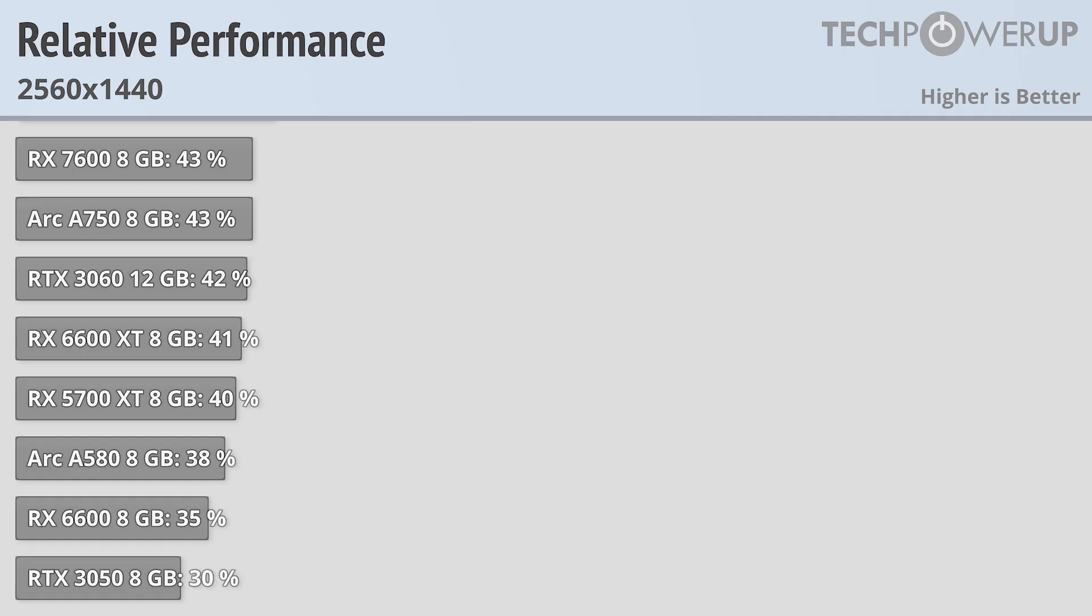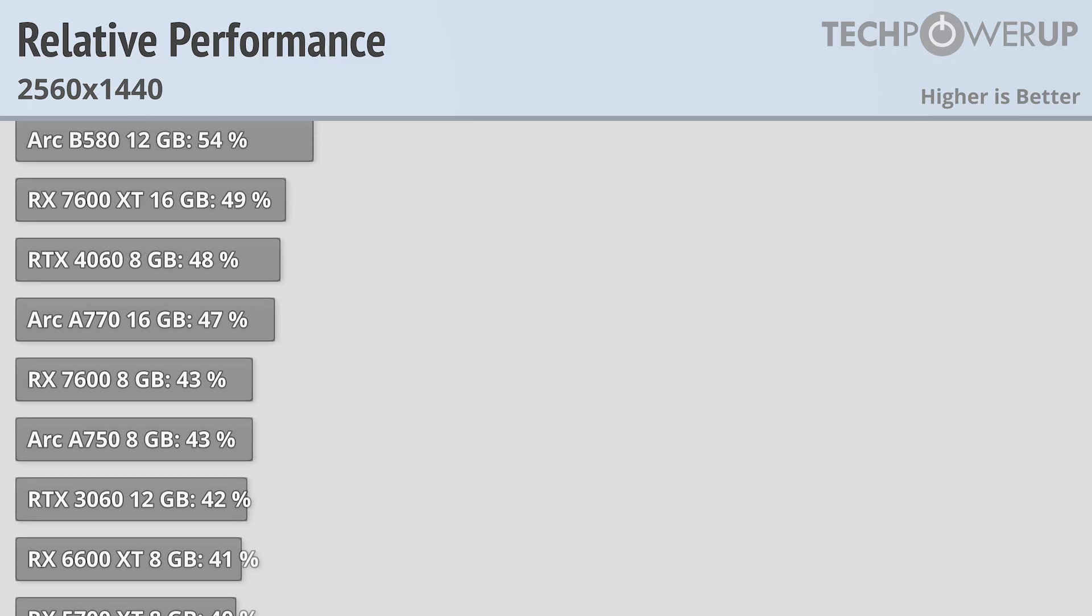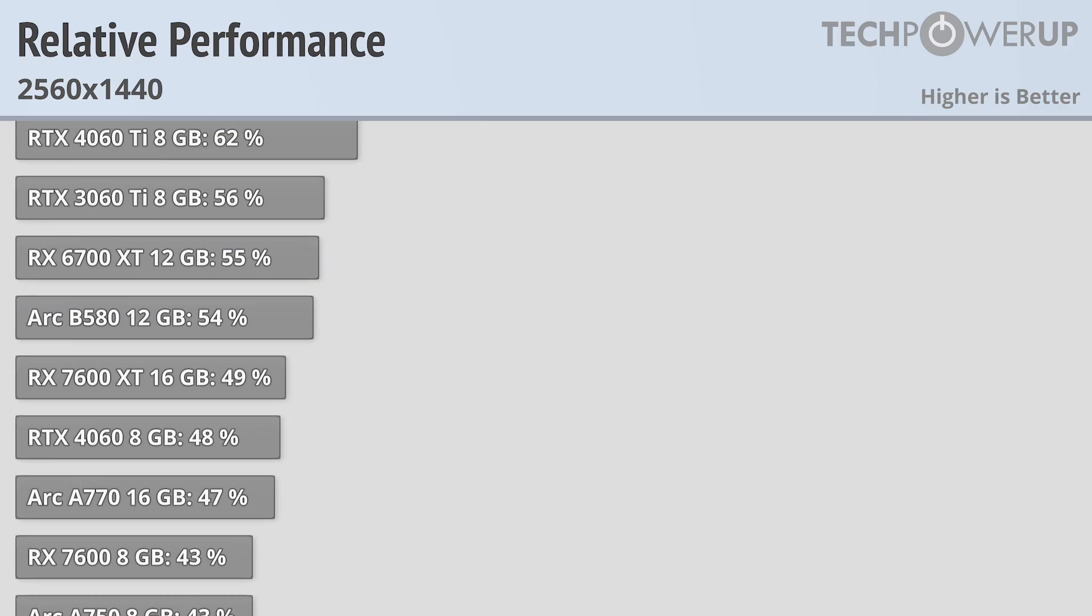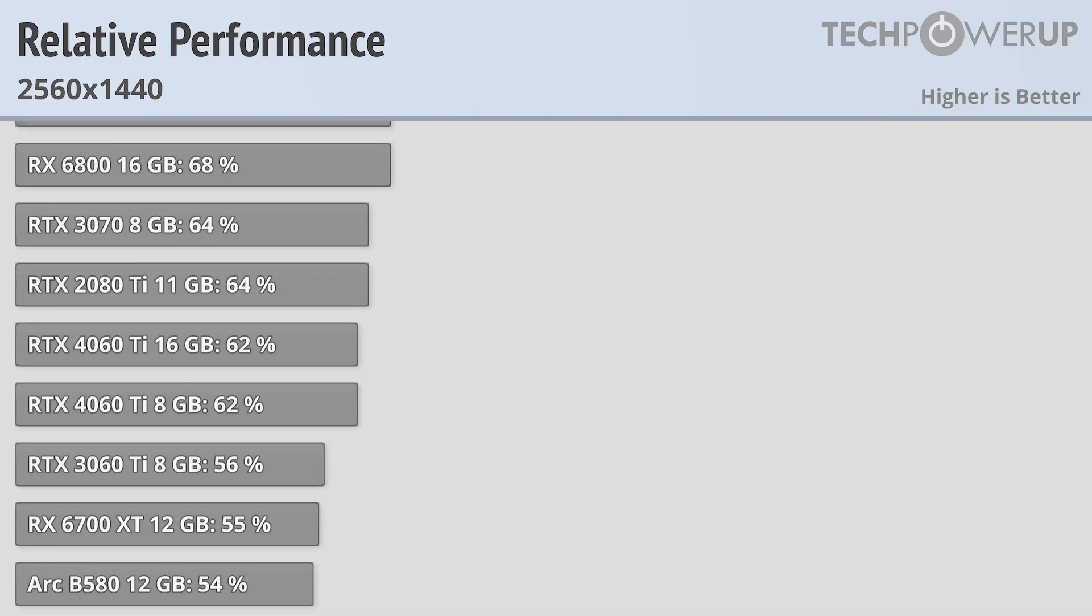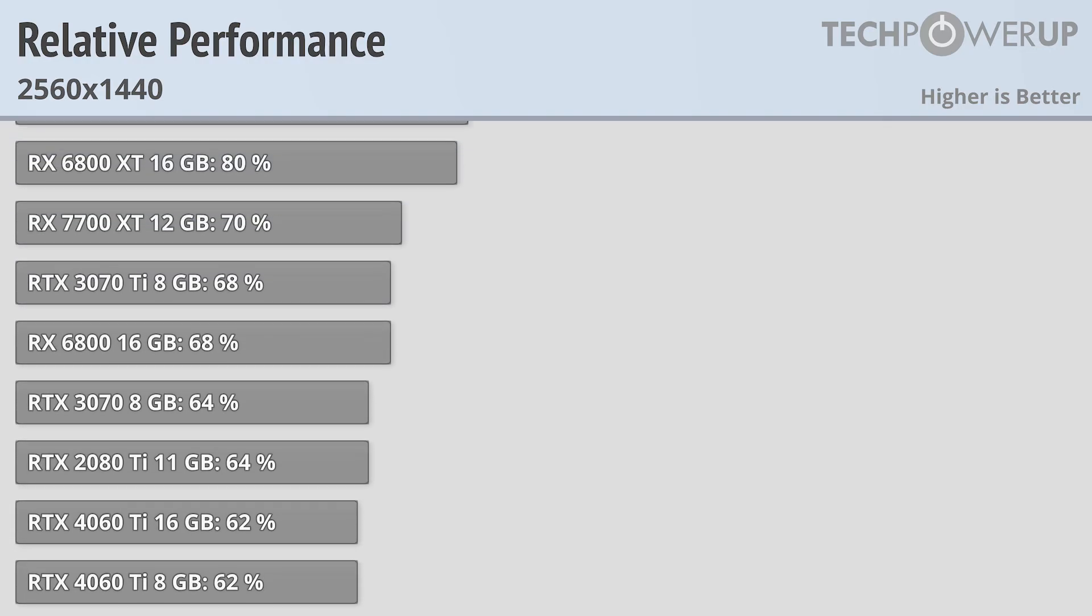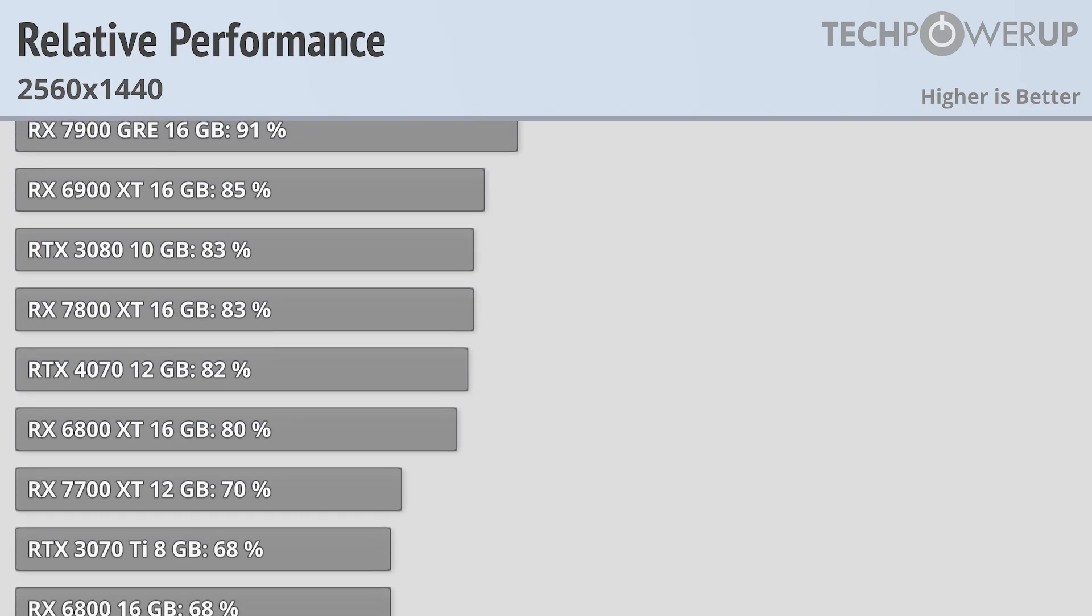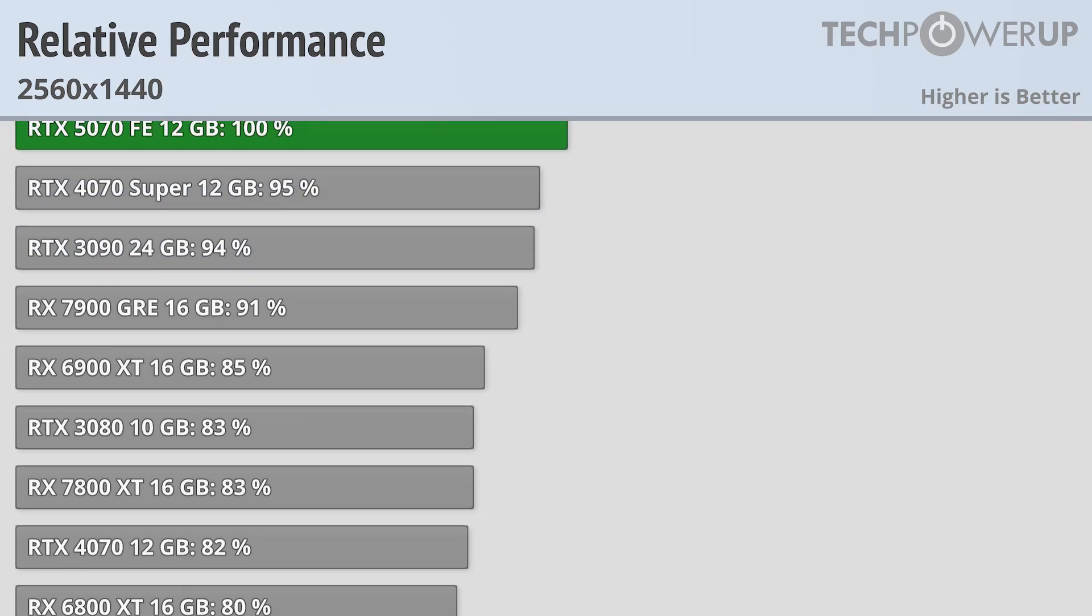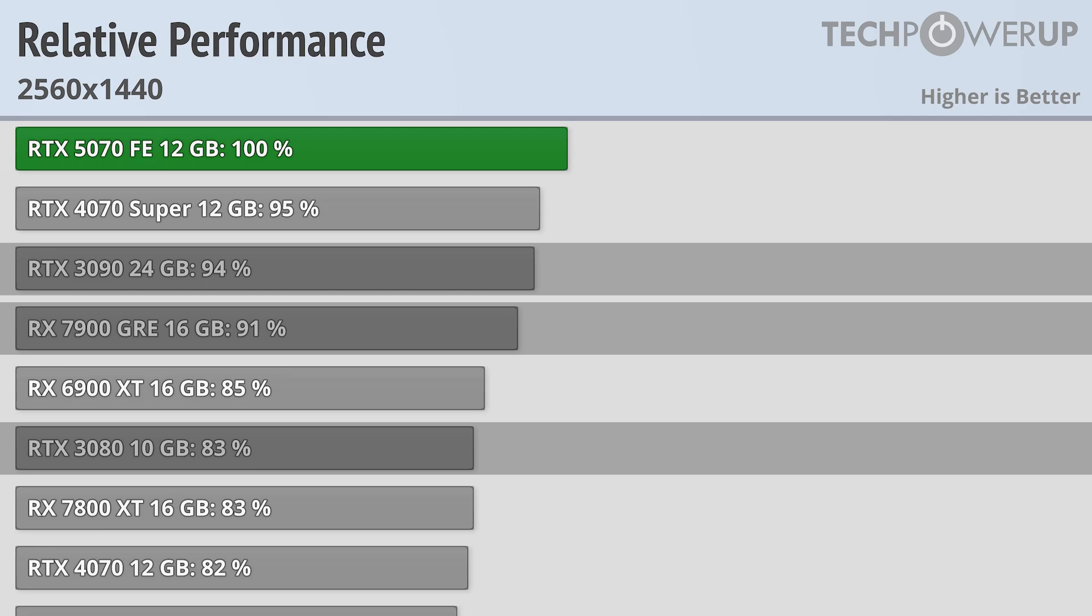With just 12GB of VRAM, NVIDIA is not targeting this card at 4K gaming, so we'll start off these charts at 1440p. This would also be the level of performance you'd expect if you were playing at 4K but using the ultra-quality setting on an upscaler. We can see that our baseline, the RTX 5070 Founders Edition, is just a little bit faster than the RTX 4070 Super, also with 12GB of VRAM. This also puts it ahead of the RTX 3090, RX 7900 GRE, and the ever-popular RTX 3080.